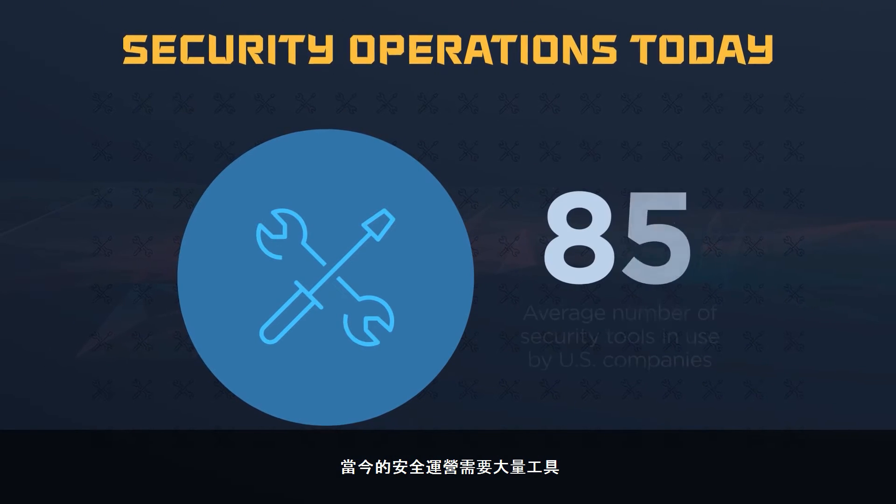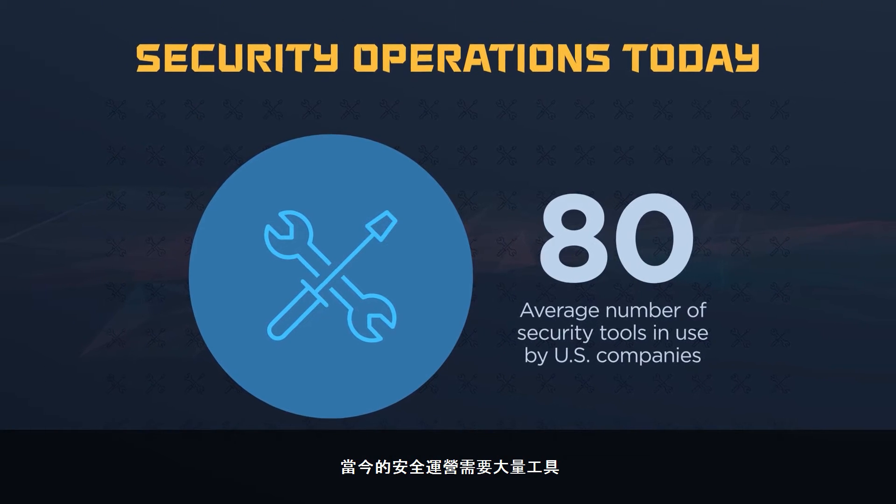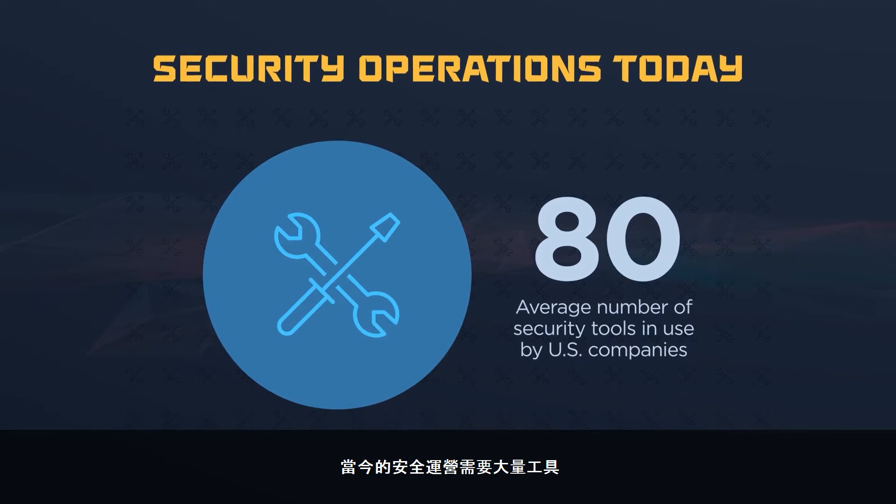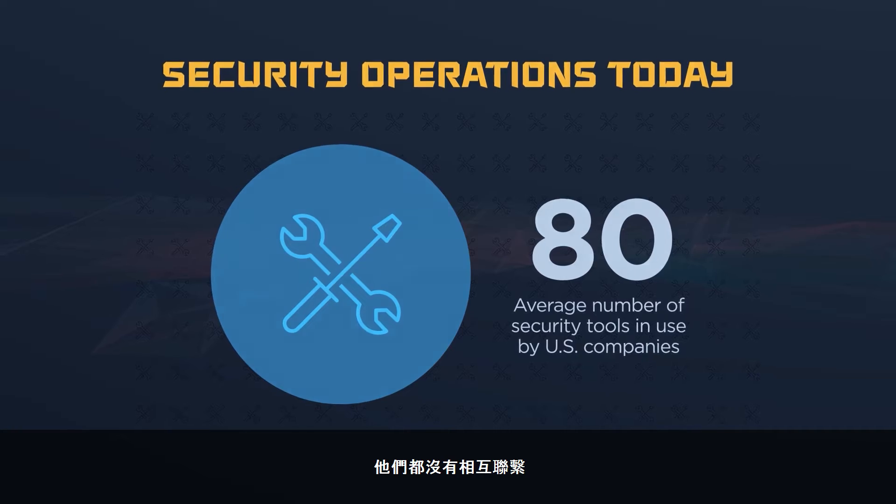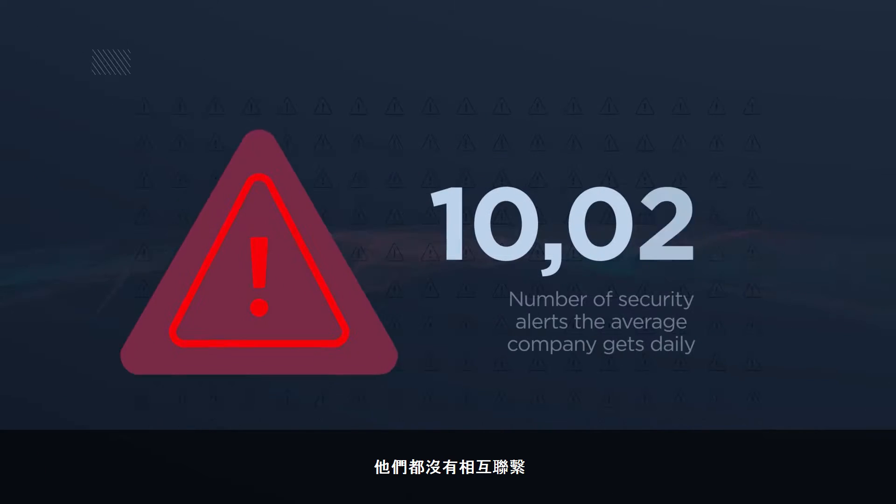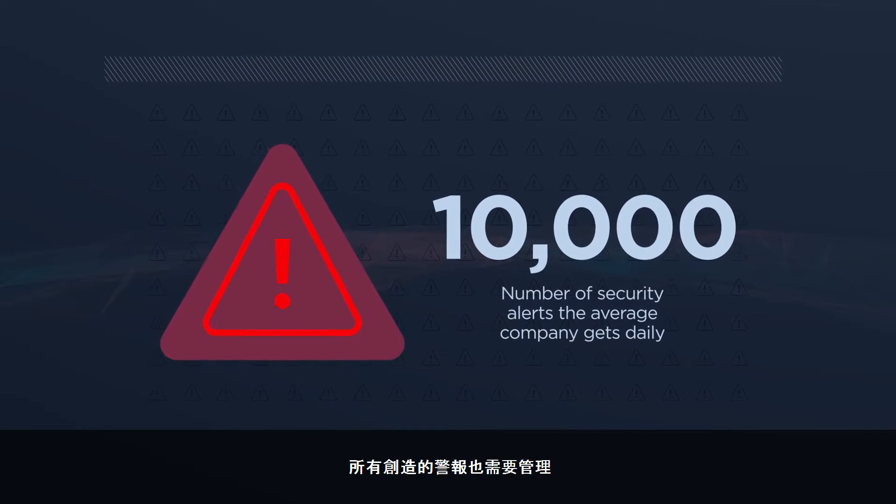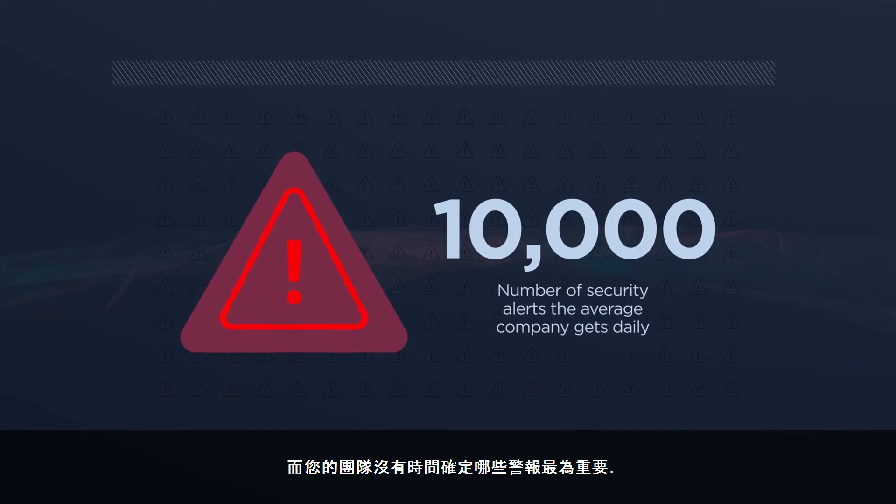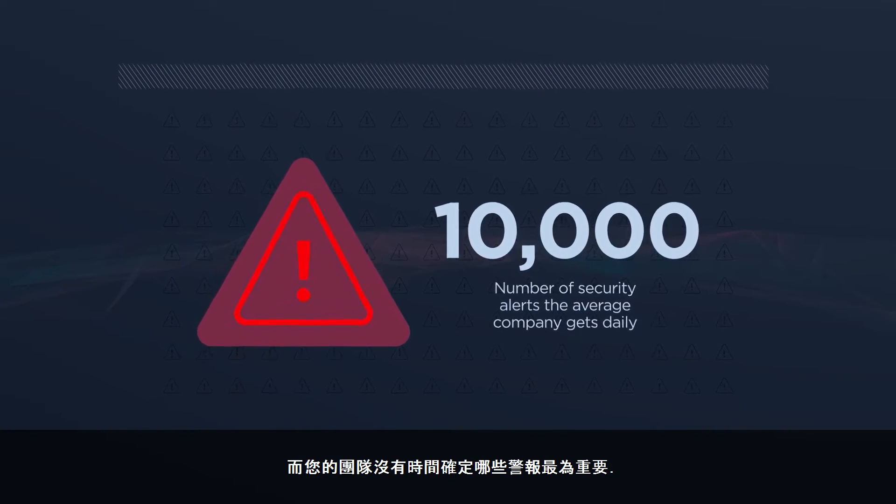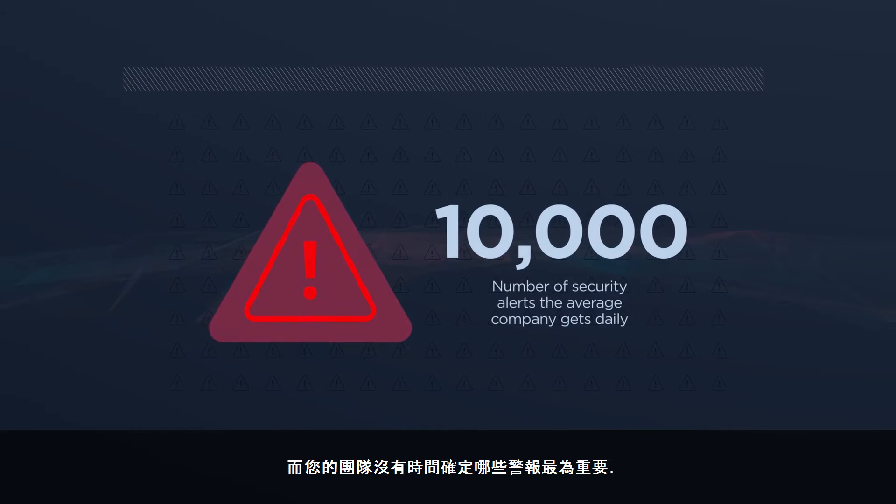Security operations today requires a ton of tools. None of them interconnected, all creating alerts that need to be managed, and your team doesn't have time to identify which alerts matter.